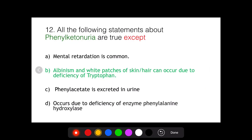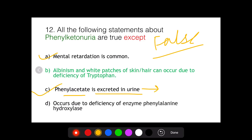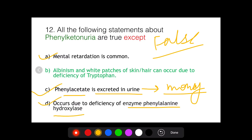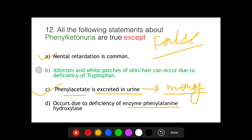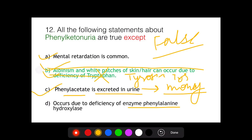Now returning to the original question — which statement is false? Mental retardation is common: true. Phenylacetate is excreted in urine: true, and responsible for the musty odor. It occurs due to deficiency of phenylalanine hydroxylase: true. The false statement is that albinism and white patches occur due to deficiency of tryptophan — this is incorrect. Melanin is synthesized from tyrosine by tyrosinase, not tryptophan. This is the correct answer.